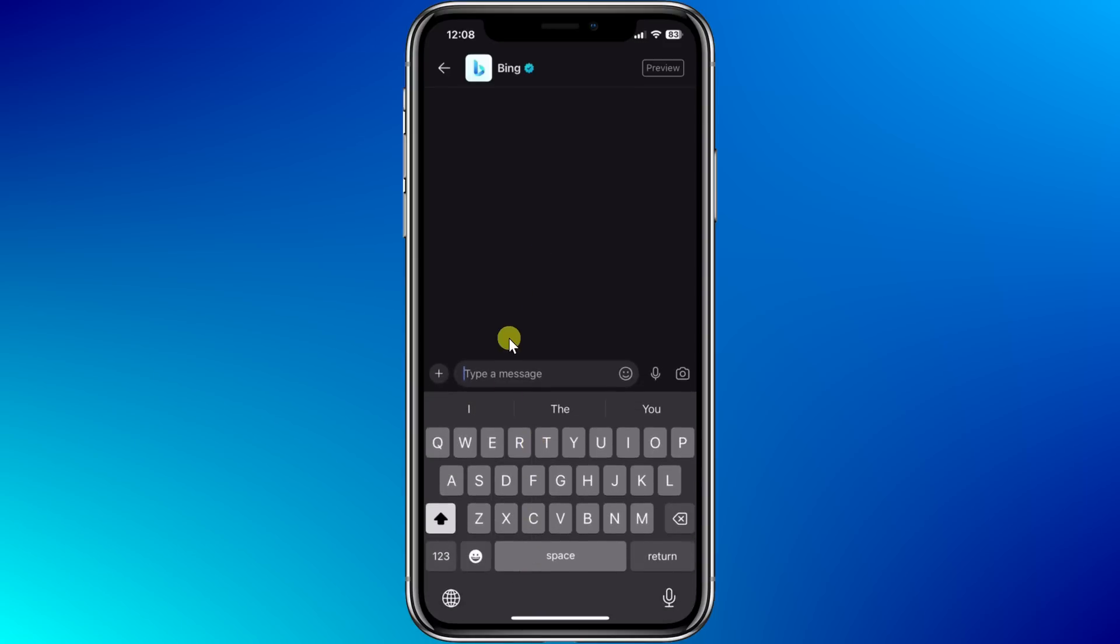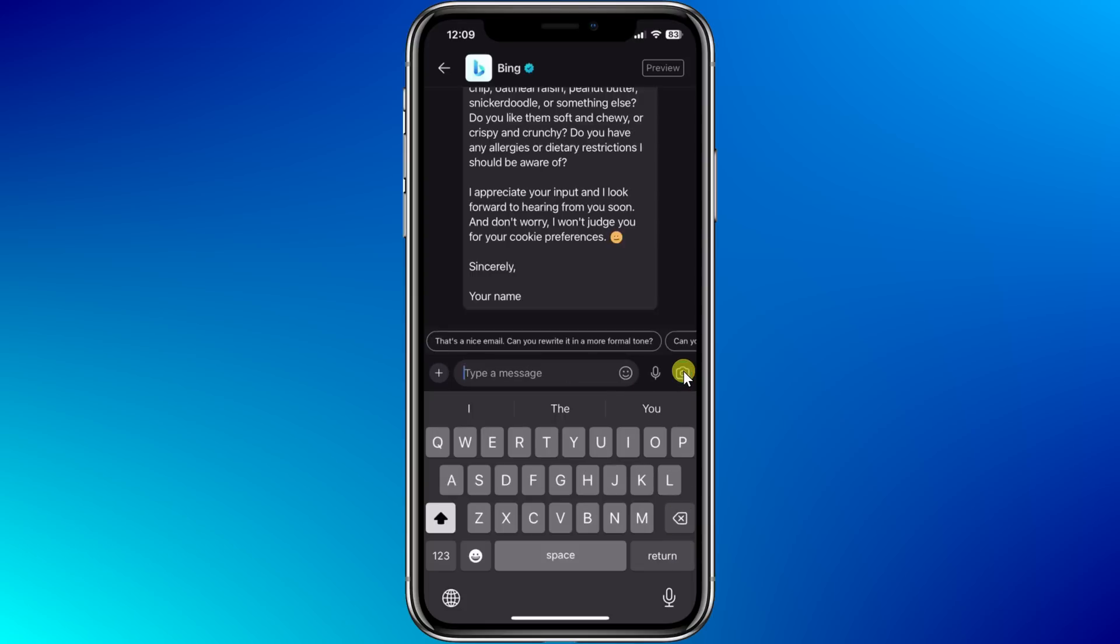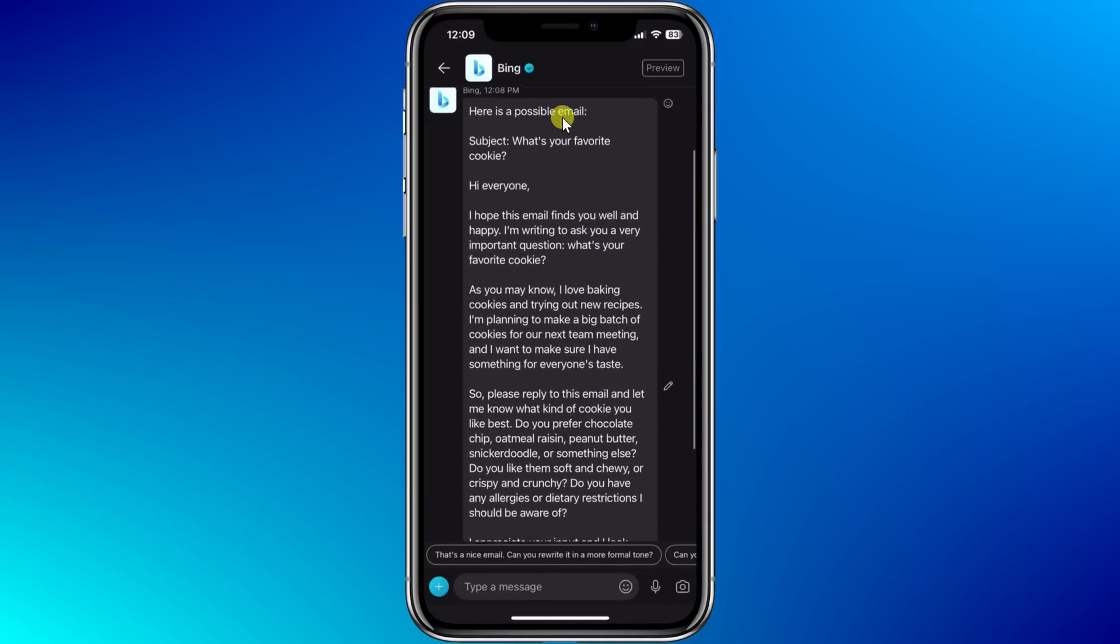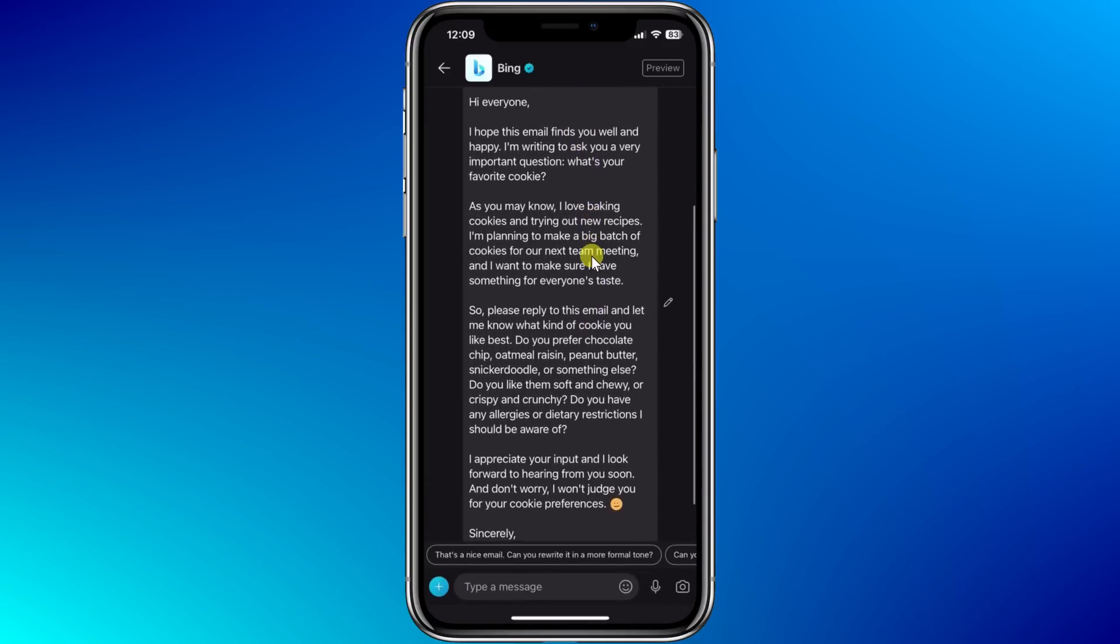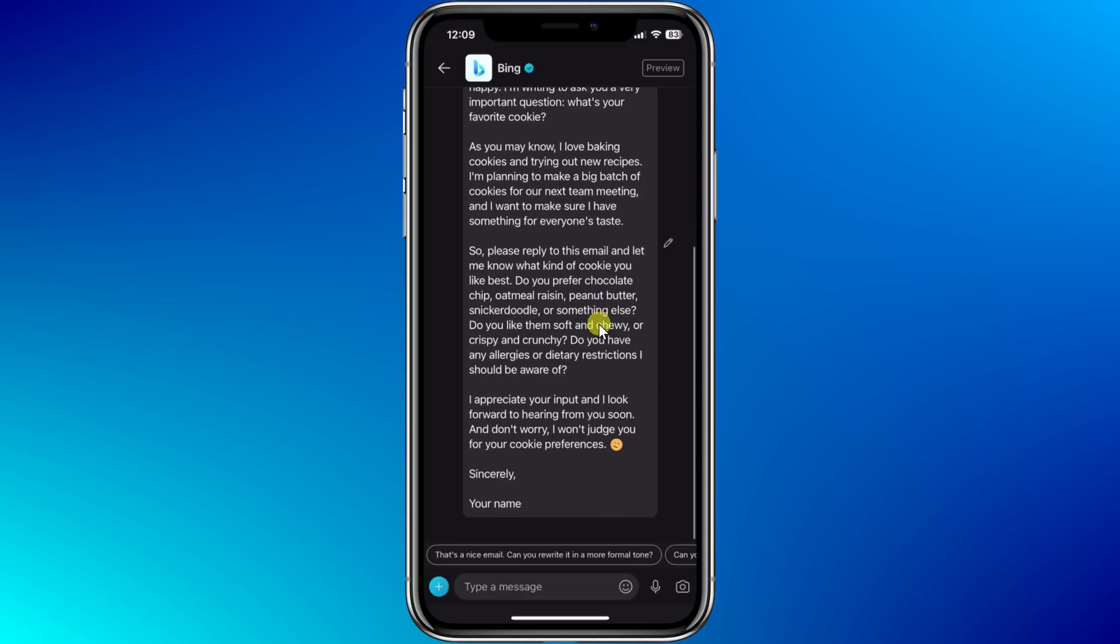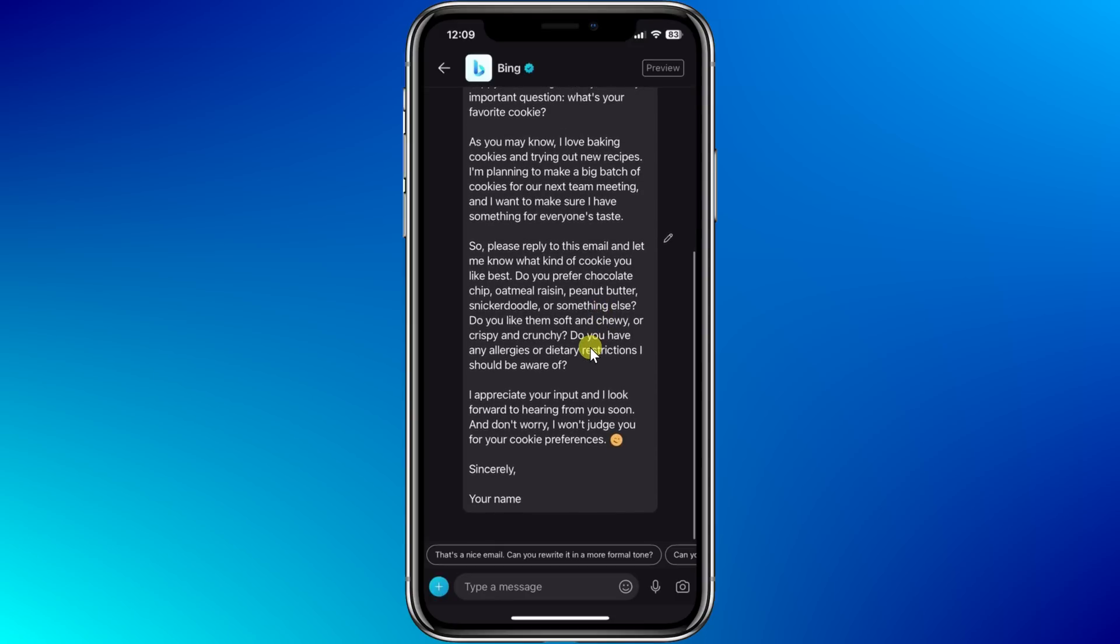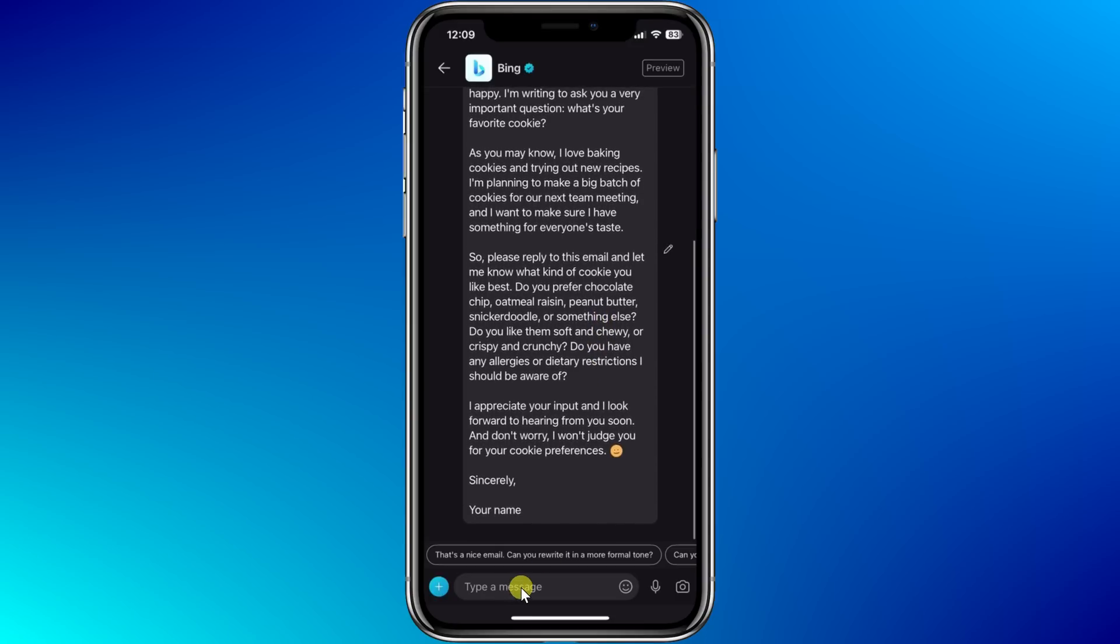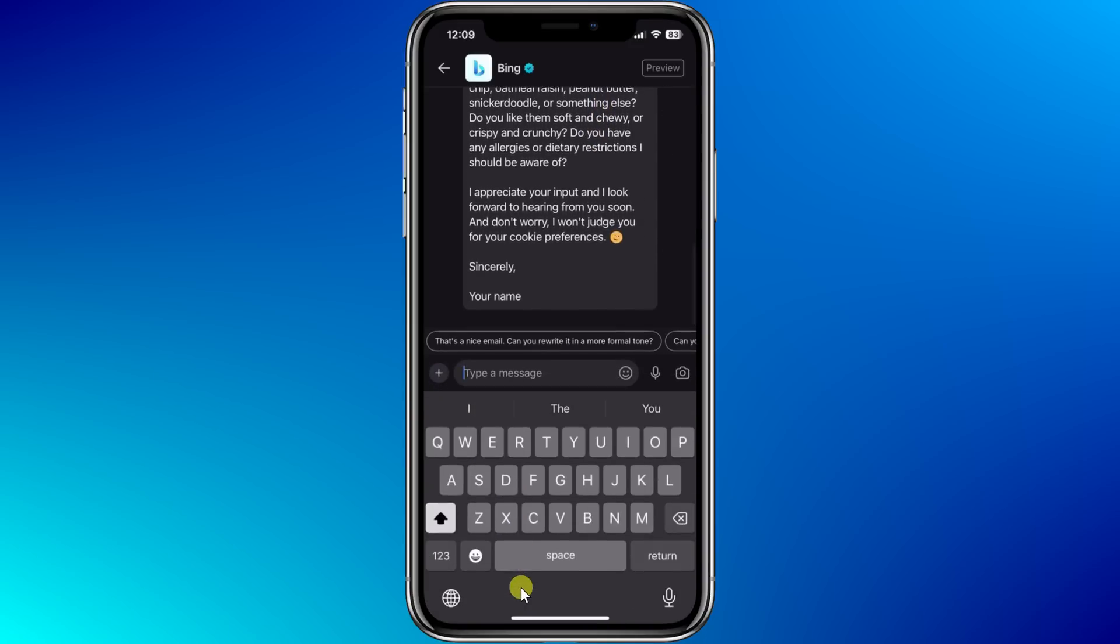Down below, I could type in a message and start talking to the AI. I'll click on the microphone to record a message. Write an email asking people what their favorite cookie is. I'll now send this to the AI. And look at that. The AI has now written an email for me asking people what their favorite cookie is. I'll probably have to go in and make a few tweaks, but overall, this looks really solid. Down at the very bottom, if I'd like to now carry on a new conversation with the AI, I simply type in new topic, and that'll reset the conversation.